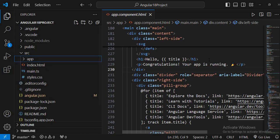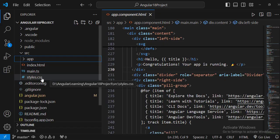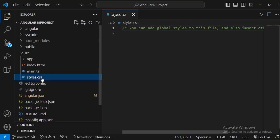We also have a styles.css file. As noted in its comments, you can add global styles to this file. Any style you define here will be applied globally across the entire application.